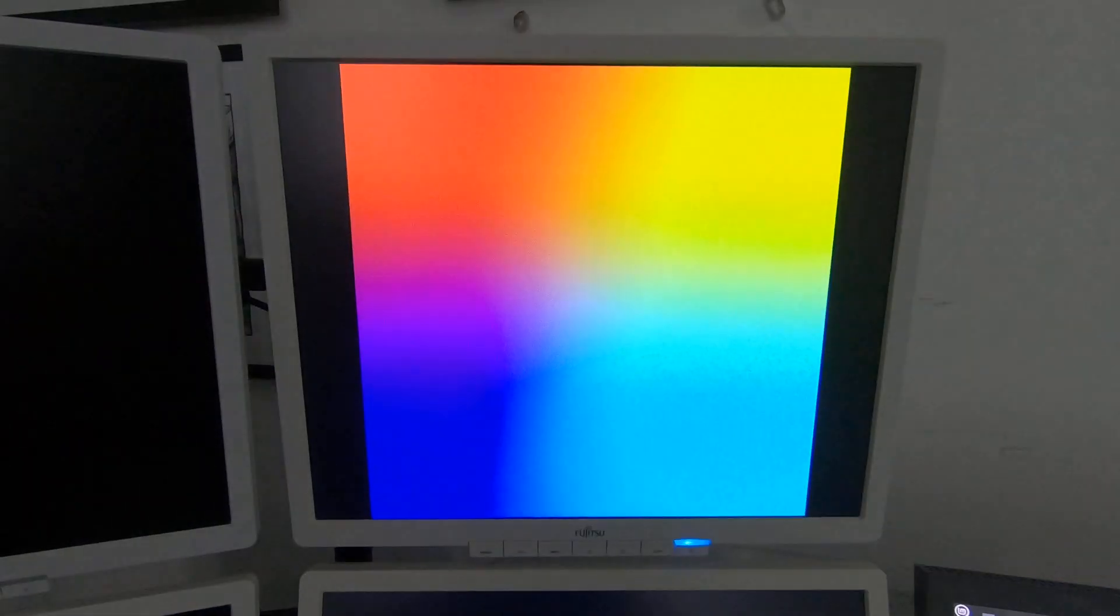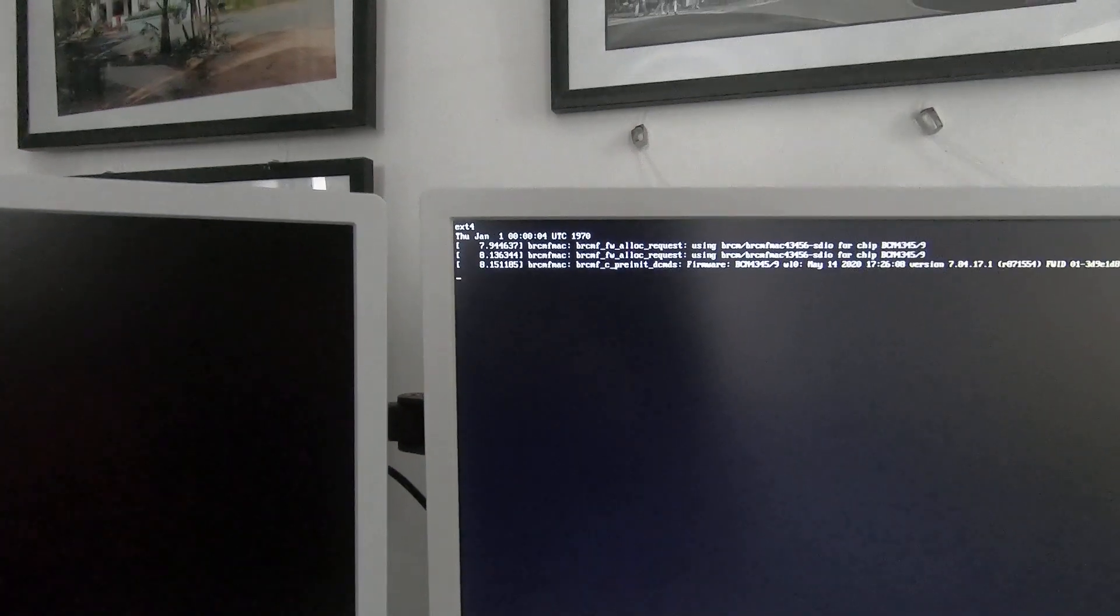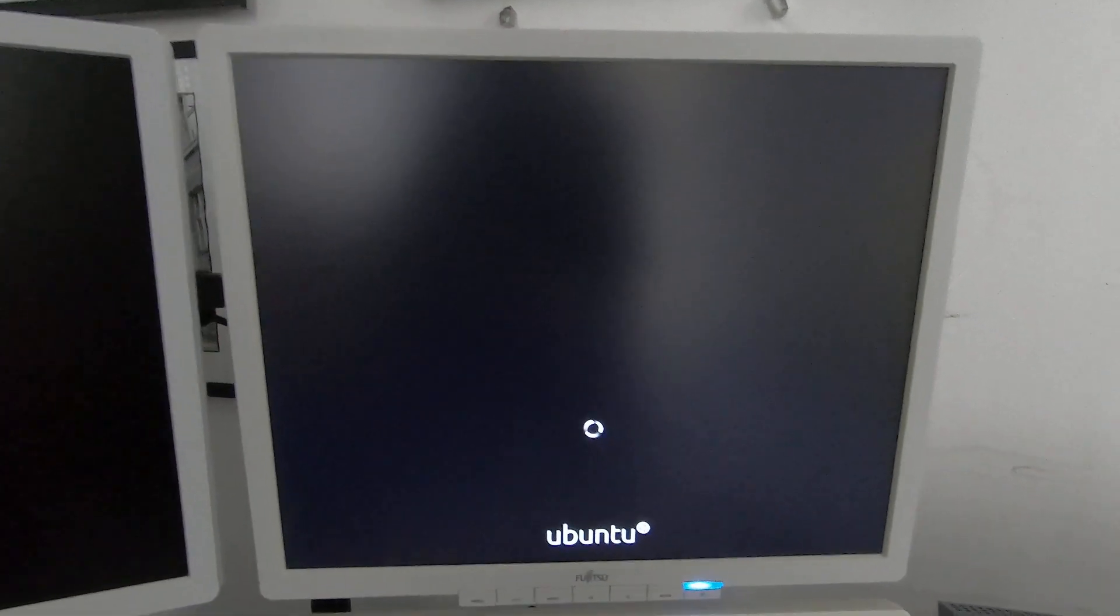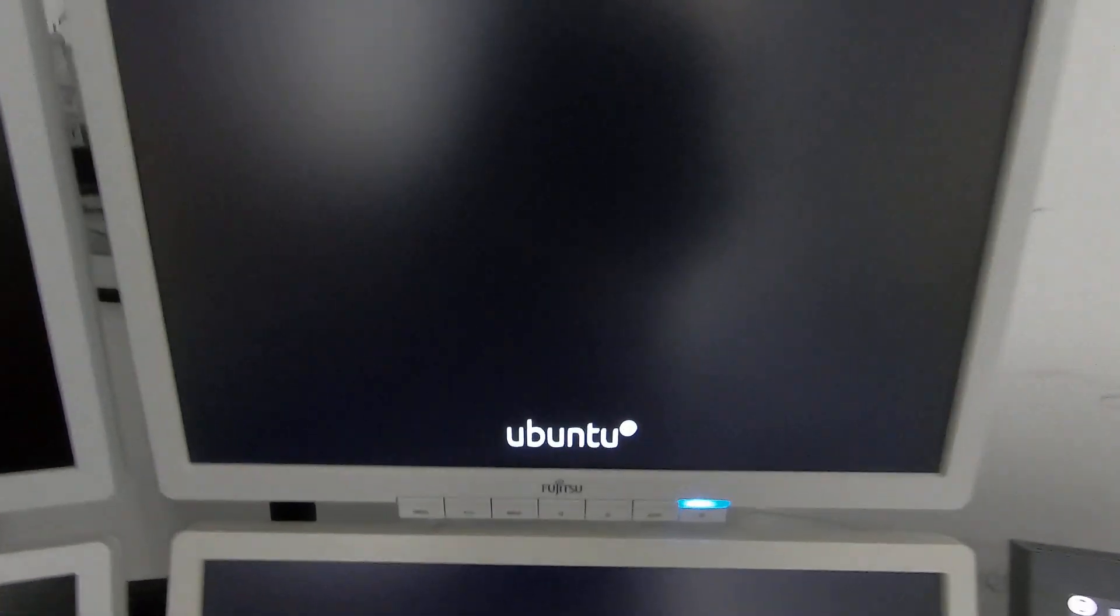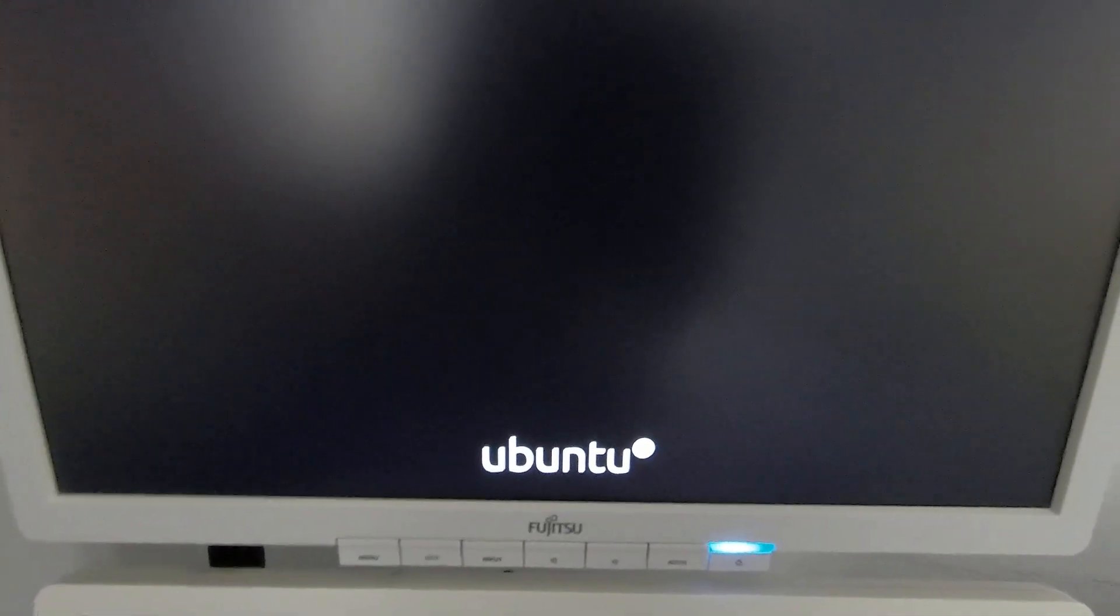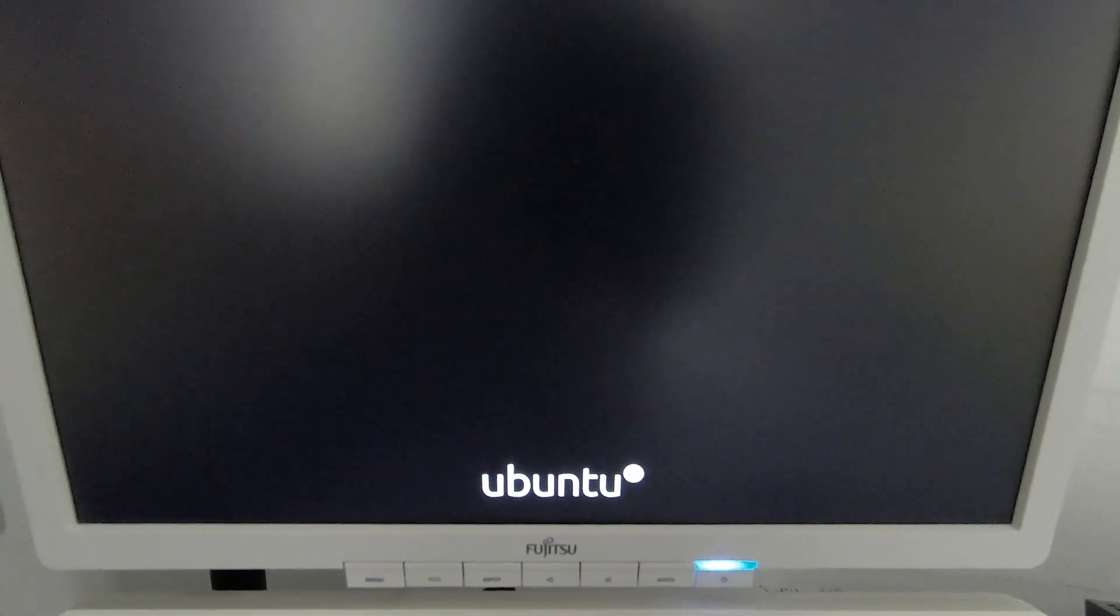Well, that looks familiar. Now comes the moment of truth - will the Raspberry Pi 400 be able to boot? Oh, look at this logo on the screen.